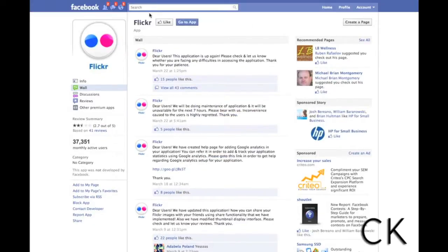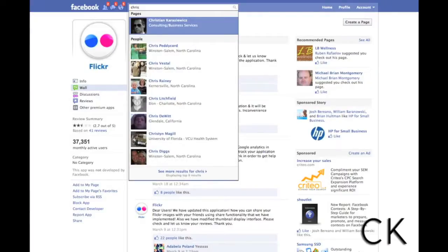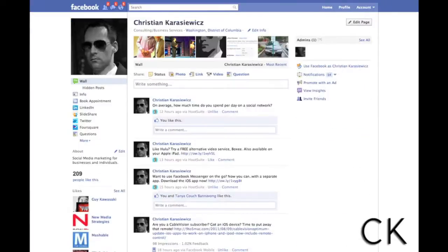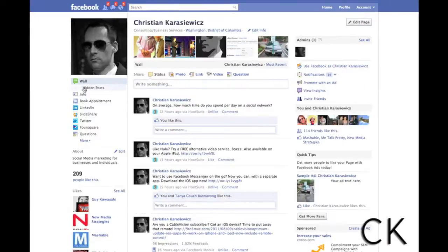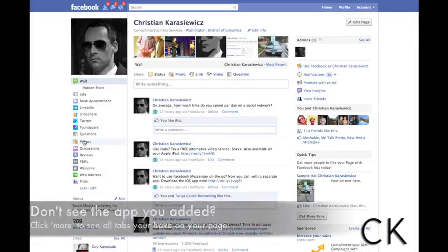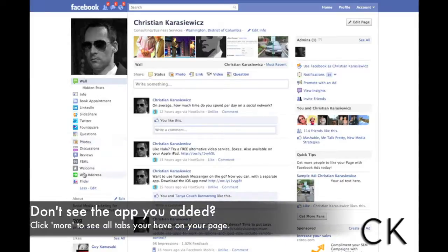So now if I go back to my page I should be able to see the Flickr app. So in this case it's not on the left hand side yet so I'm going to click more and there it is at the bottom.